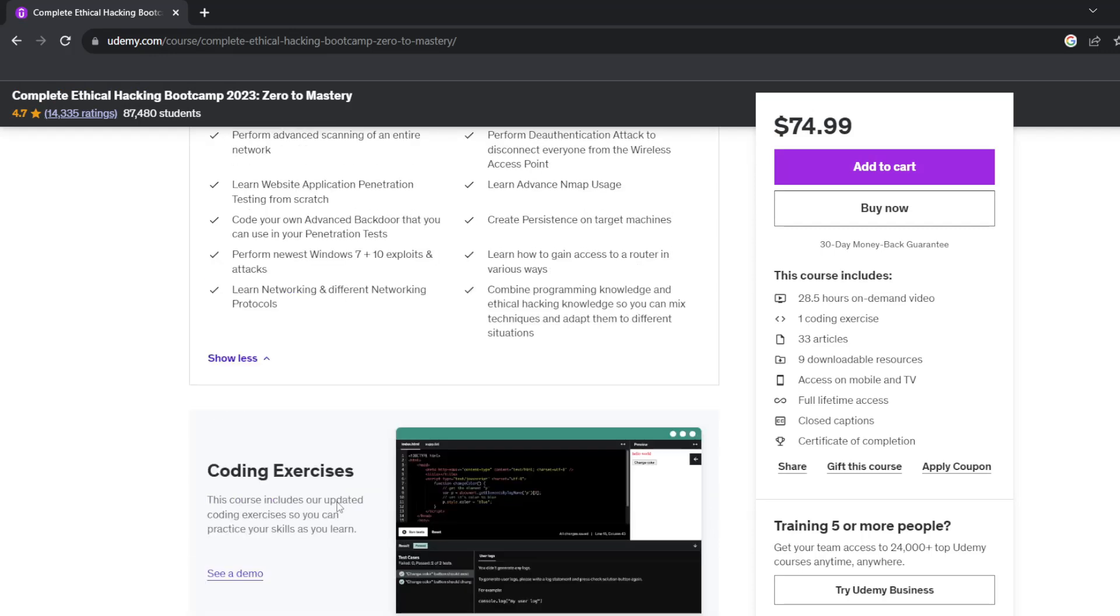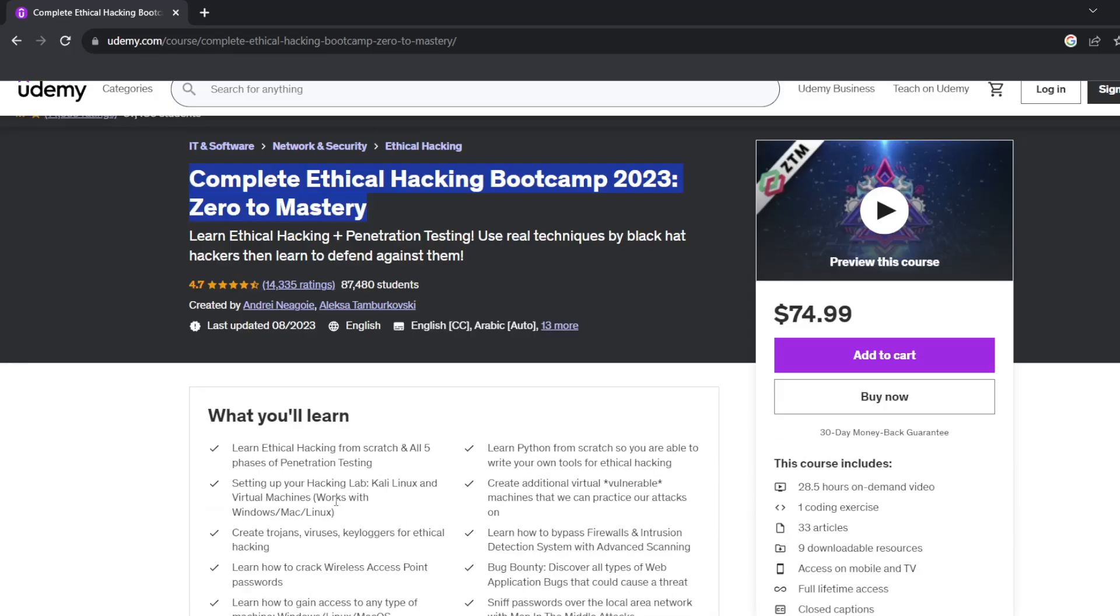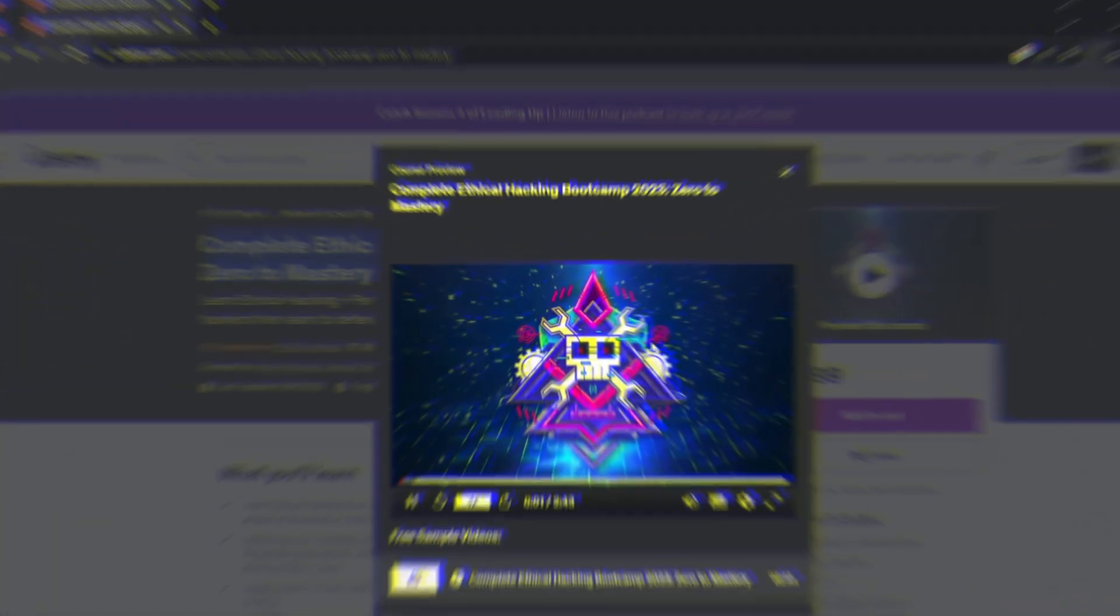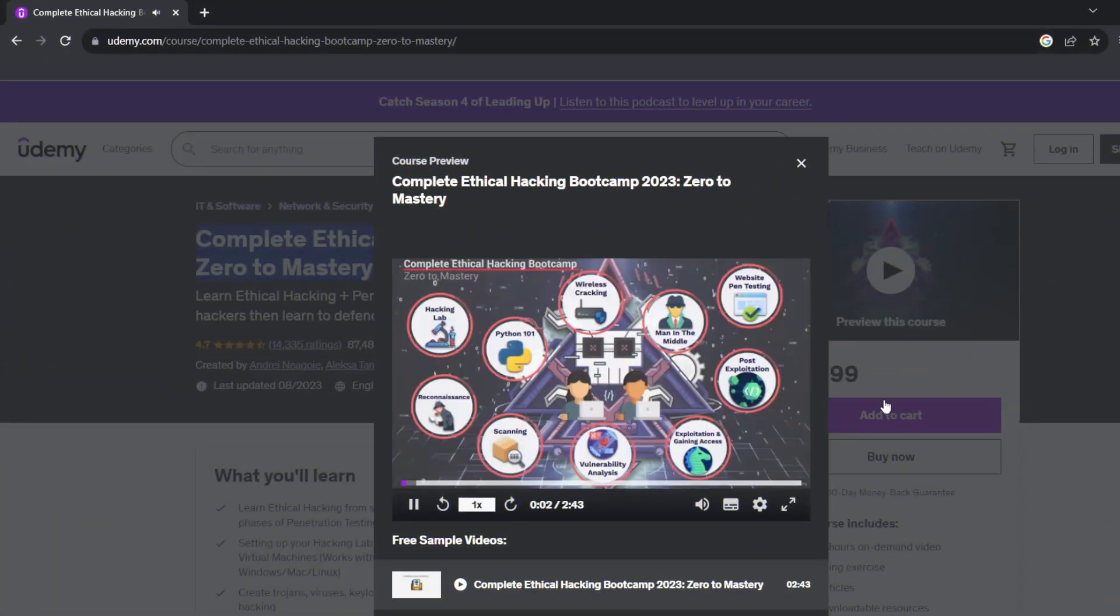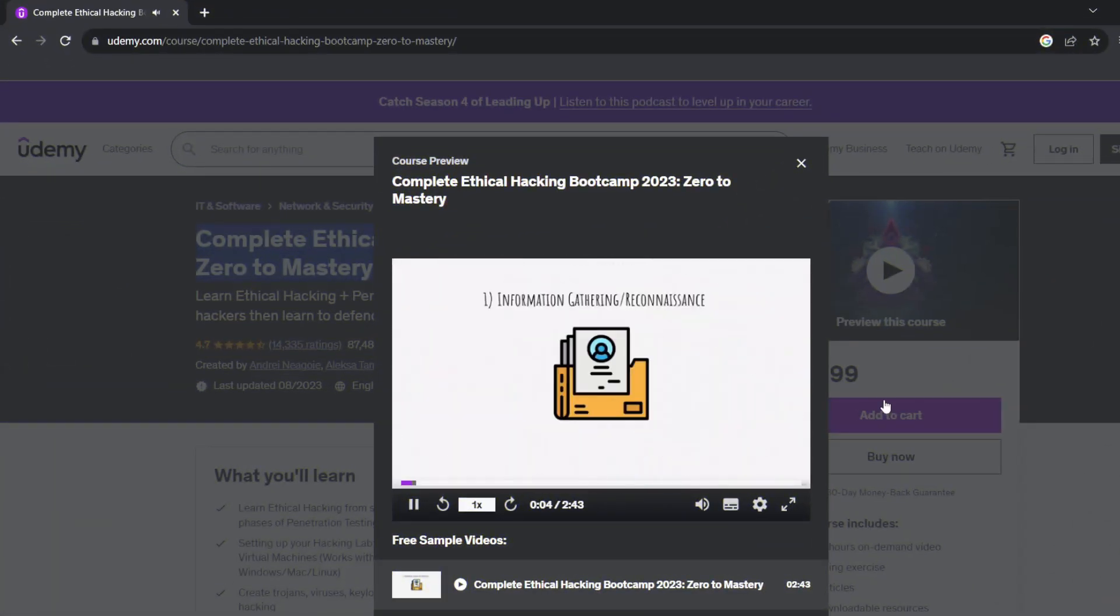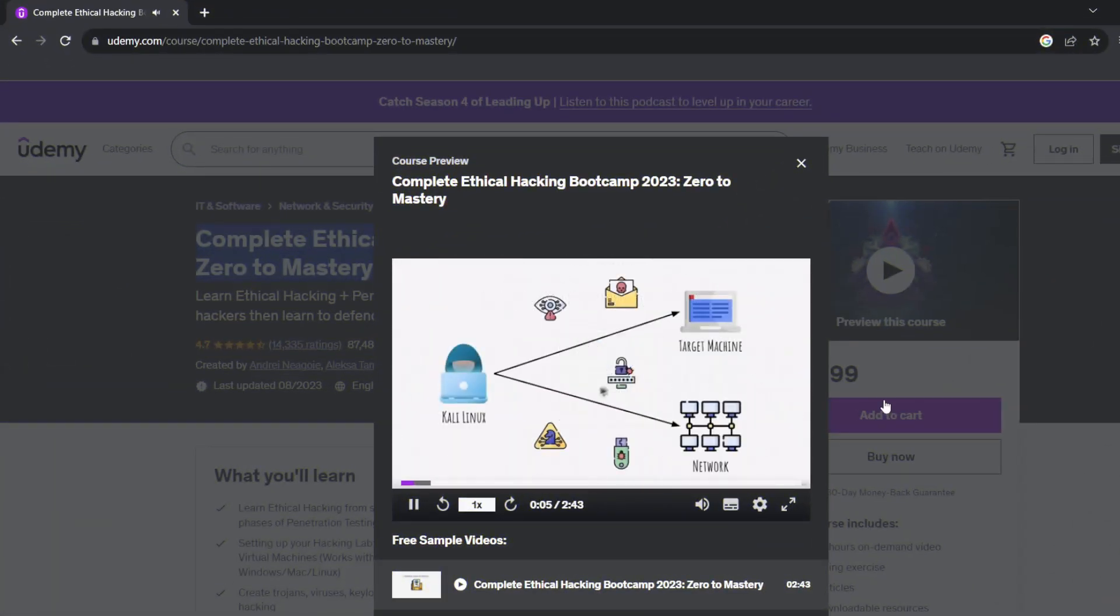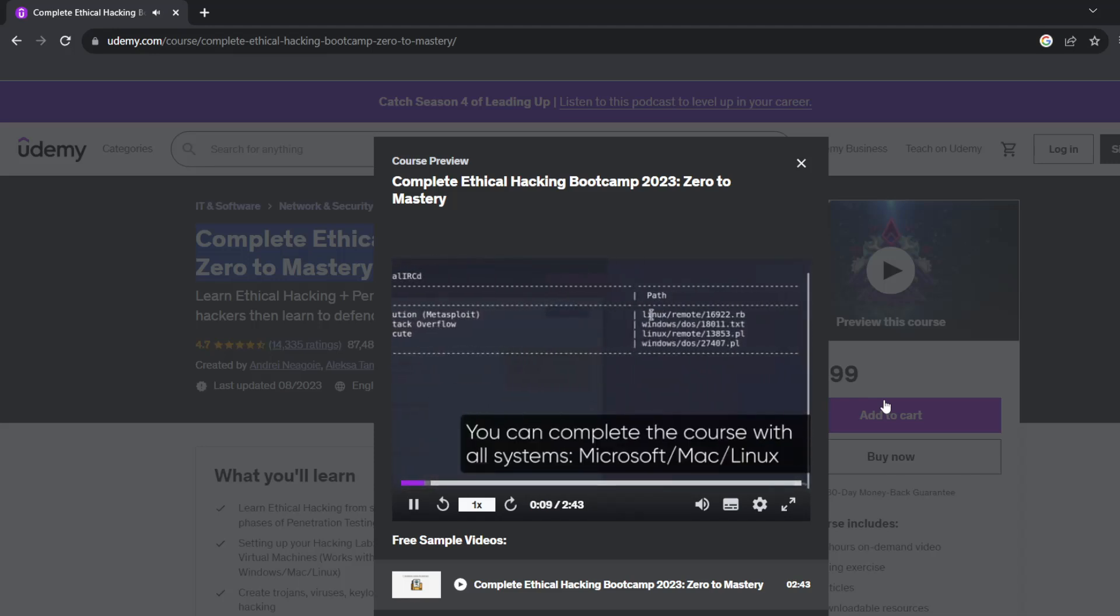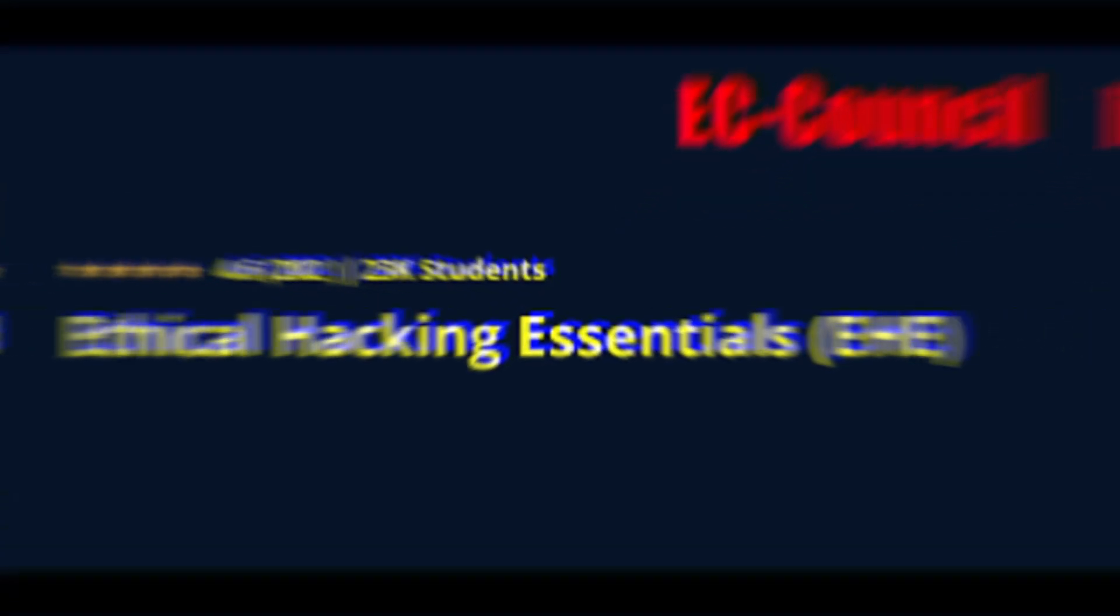Complete Ethical Hacking Bootcamp 2022: Zero to Mastery. The Complete Ethical Hacking Bootcamp is one of the most popular courses on Udemy for both advanced and beginners in ethical hacking. It provides over 30 hours worth of content and teaches users everything to know about ethical hacking. No programming or hacking knowledge and experience is required to sign up for the course, but it can be helpful to have a basic understanding.